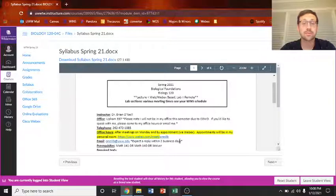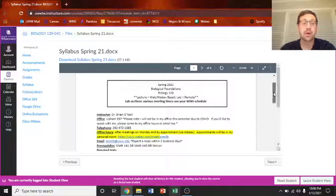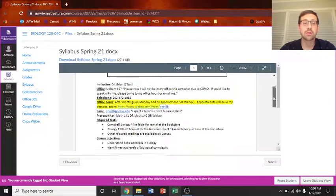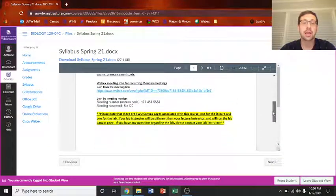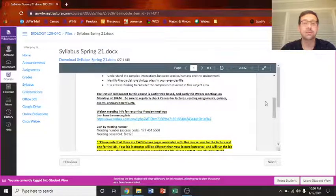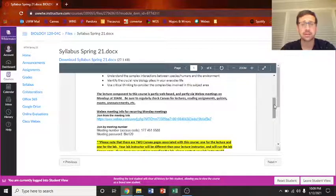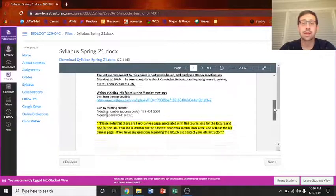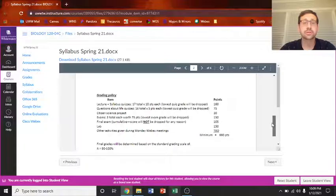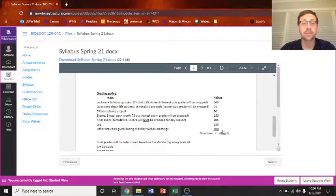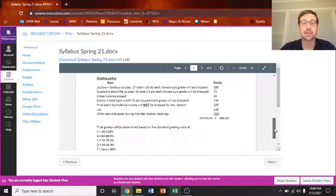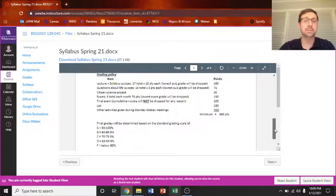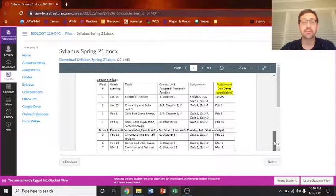This has all sorts of information about our WebEx meetings, about the textbook. And here's the WebEx information. There'll also be a module or a little link in the start here for that on the Canvas page. So here's the grading policy.